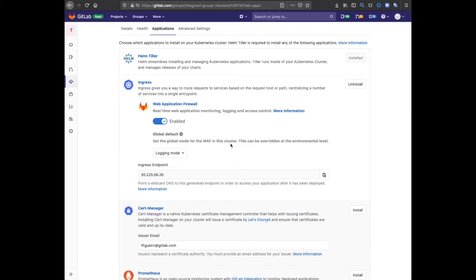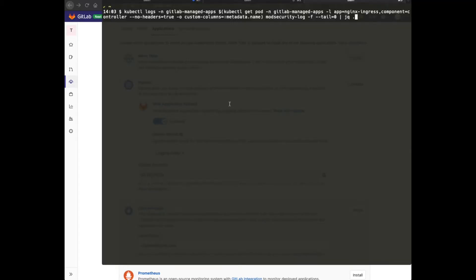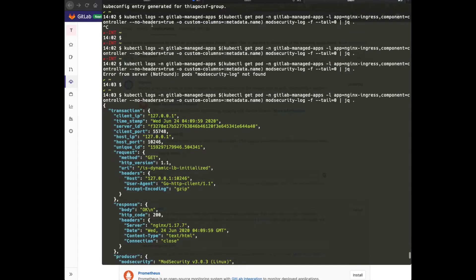Now that WAF is installed, let's have a look at the logs to see if anything is coming up yet. I'm piping the output of the logs to JQ for better readability.